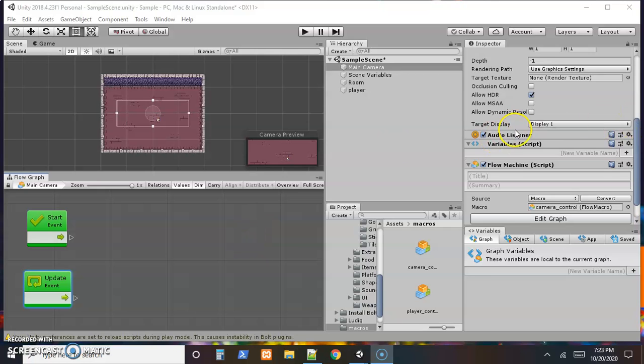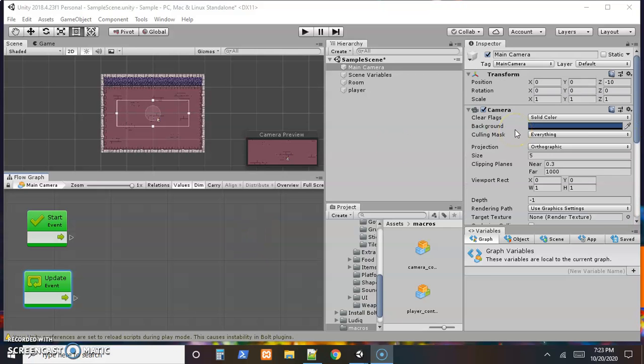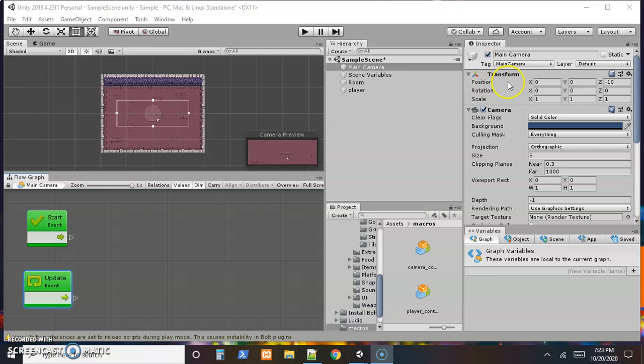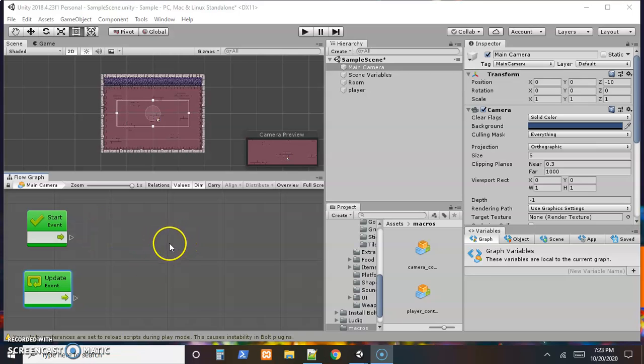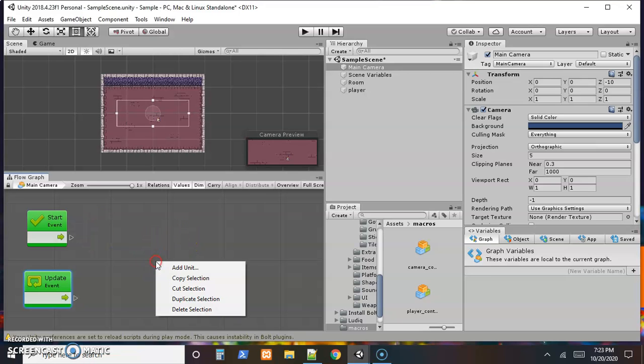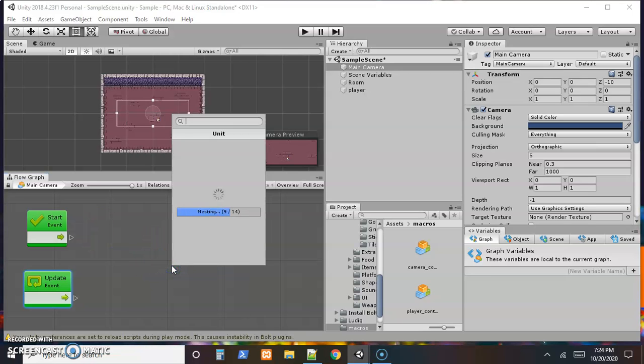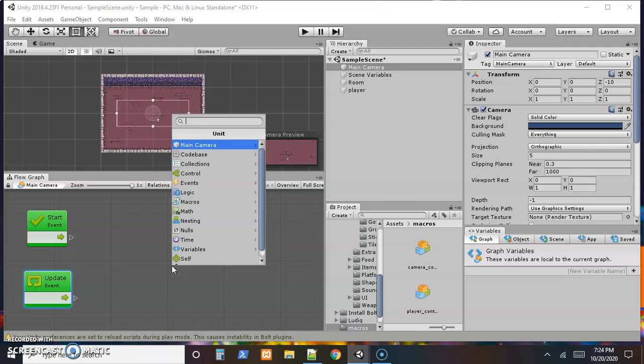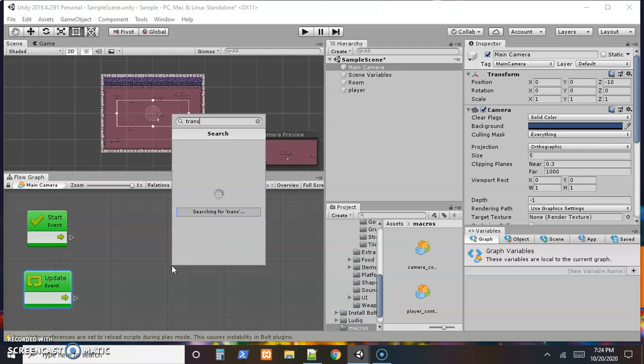Now, just like we did when we made the player move, we're going to adjust the transform. But we're going to set it a little bit different. We just grabbed the position and adjusted the position. So I'm going to do it a slightly different way here. I'm going to right click, bring up the fuzzy finder. And again, I'm going to look for transform.